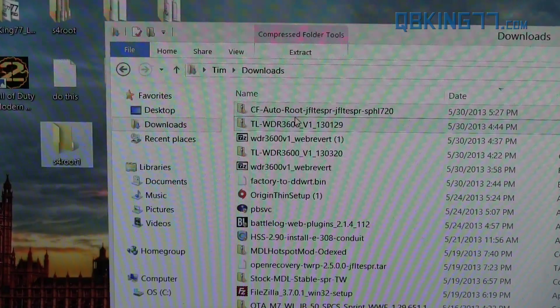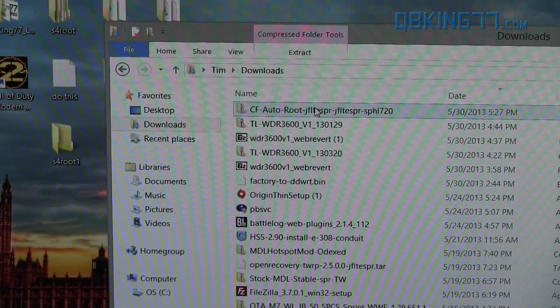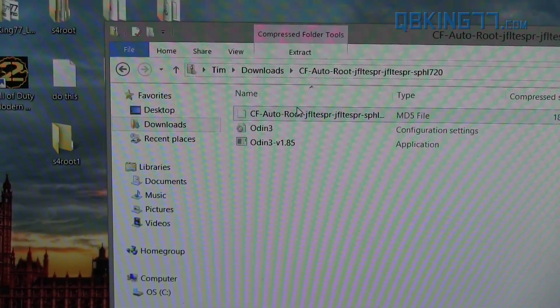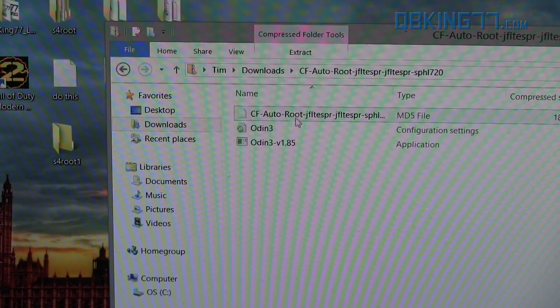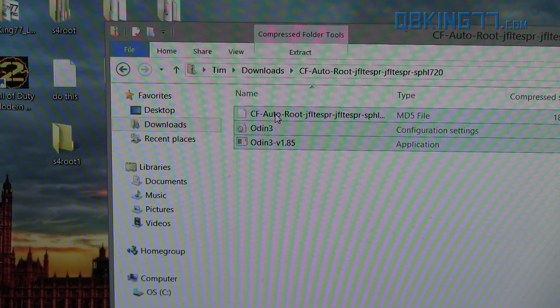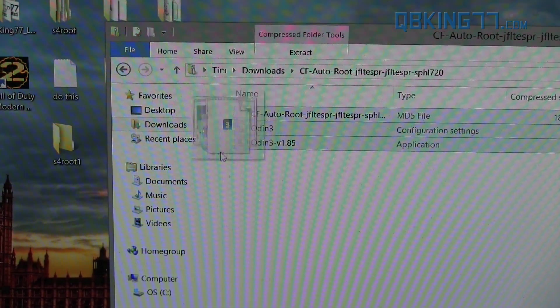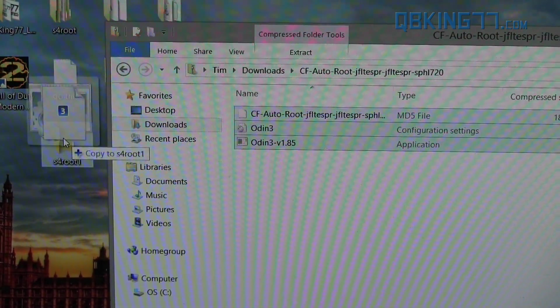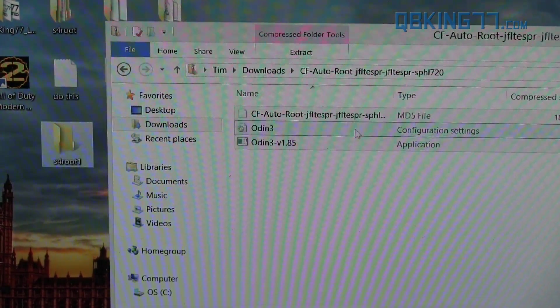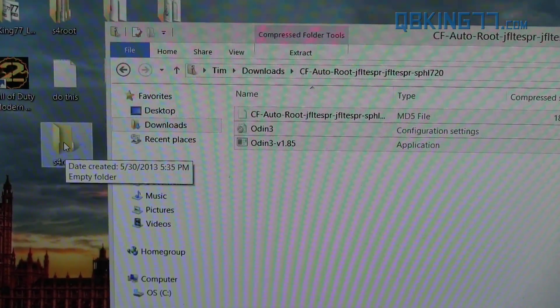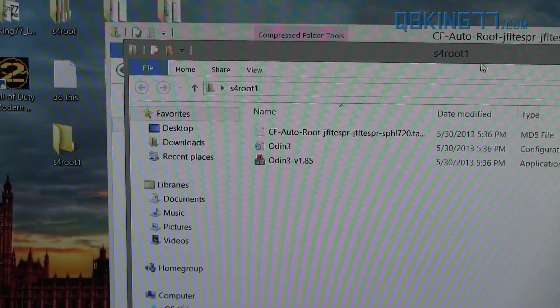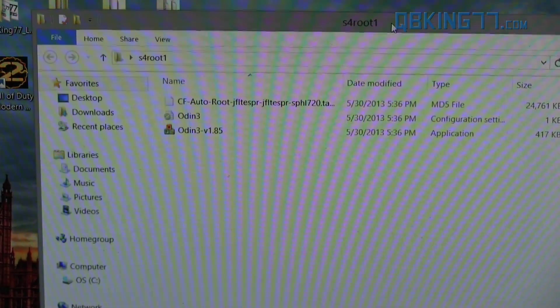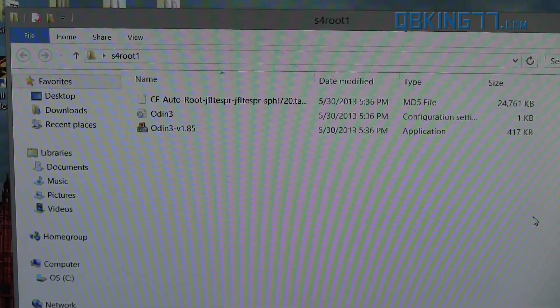You can now double-click on that CF Auto Root zip file that you just downloaded. Inside, you'll see three files. Just highlight all three of them and click and drag them over to this folder right here. Once you're done, you can double-click on that folder on your desktop. And inside, you will actually see those three files.